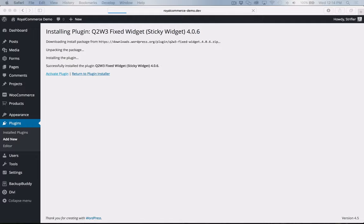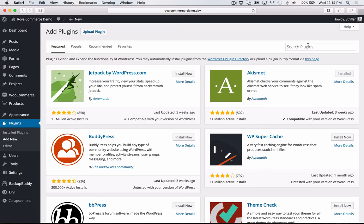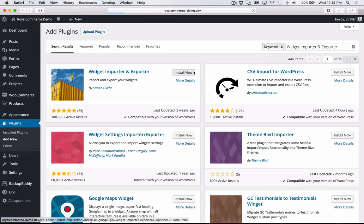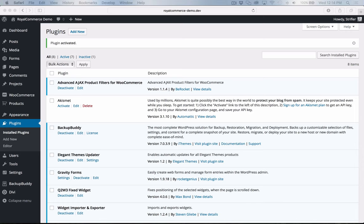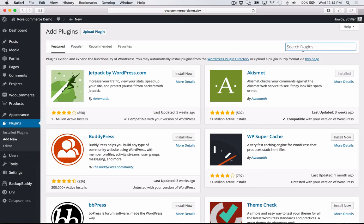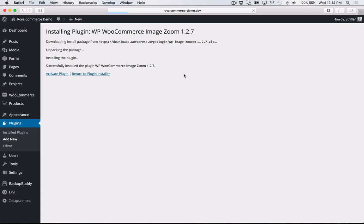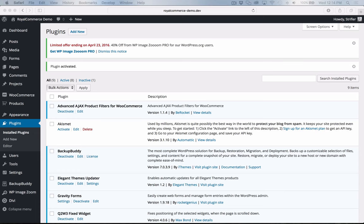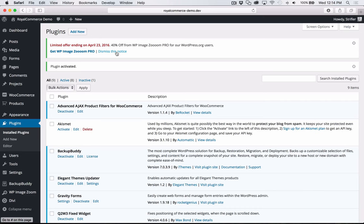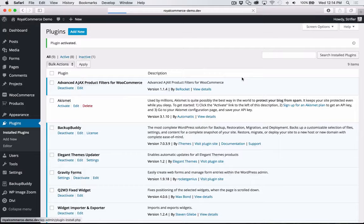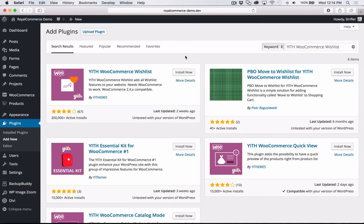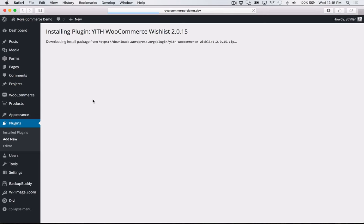Next I'll go to Plugins > Add New and paste in Widget Importer and Exporter. Click Install Now, then Activate. Next plugin: WooCommerce Image Zoom. Click Install Now, then Activate Plugin. For image zoom you can click dismiss on the notice — they're just trying to upsell you to their premium version, which is not necessary. Then Add New and paste in the last plugin: the YITH WooCommerce Wishlist, which is the wishlist functionality integrated into the Royal Commerce child theme. Click Install Now, then Activate.